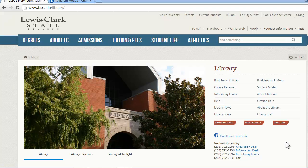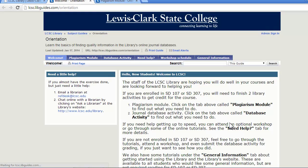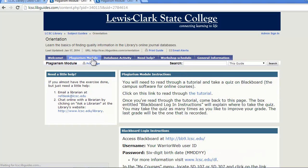The first link that you'll want to look at is the new students link. This guide will help you with the library's portion of the required activities for credit in the orientation courses SD107 and SD307. This tab gives you the information that you need to complete the module on avoiding plagiarism and to log in to Blackboard to take the quiz.